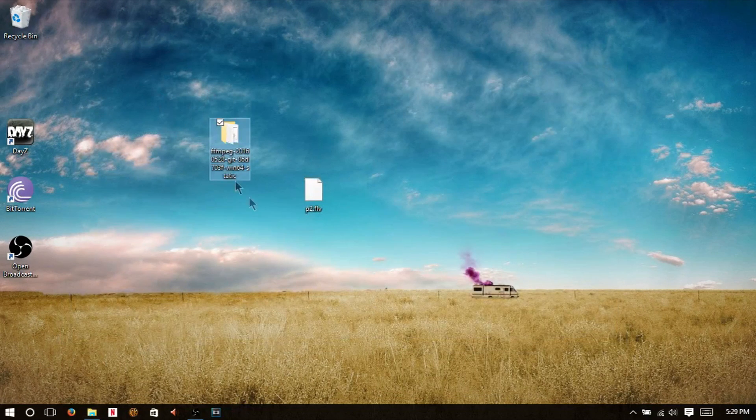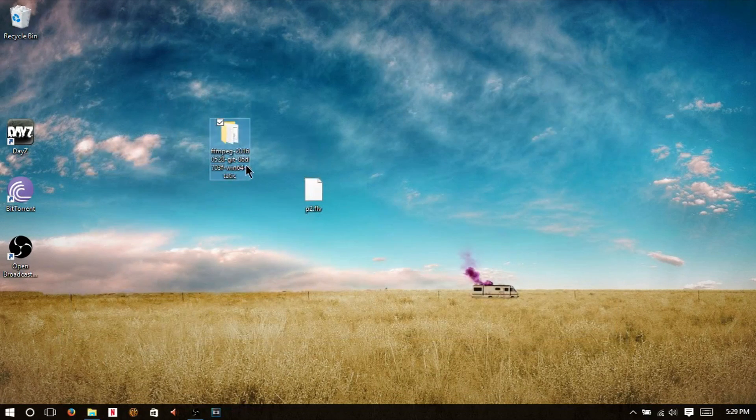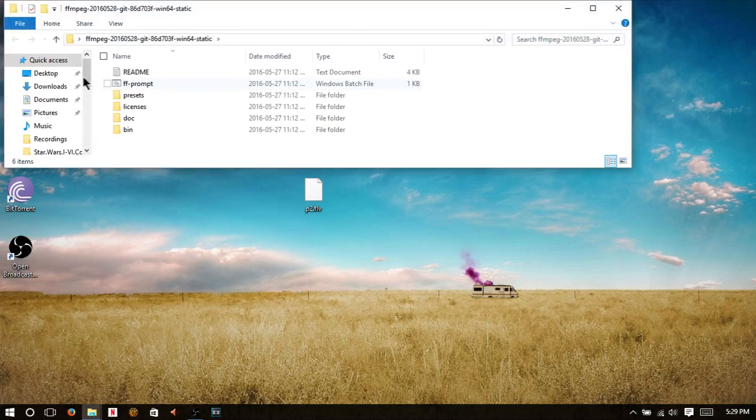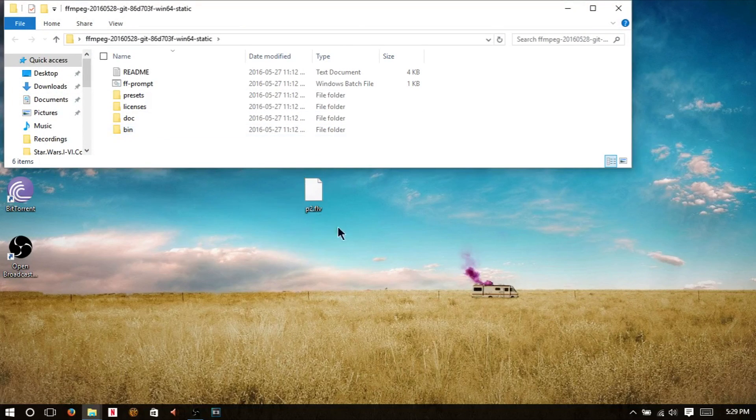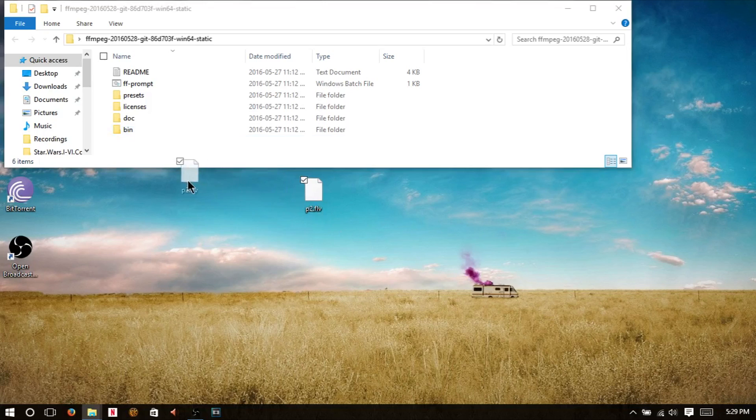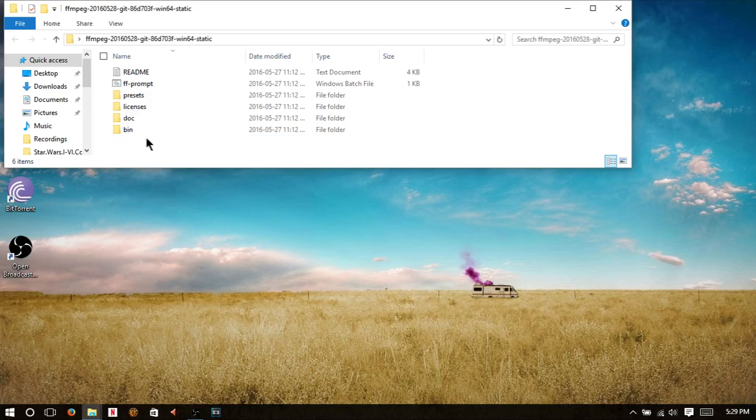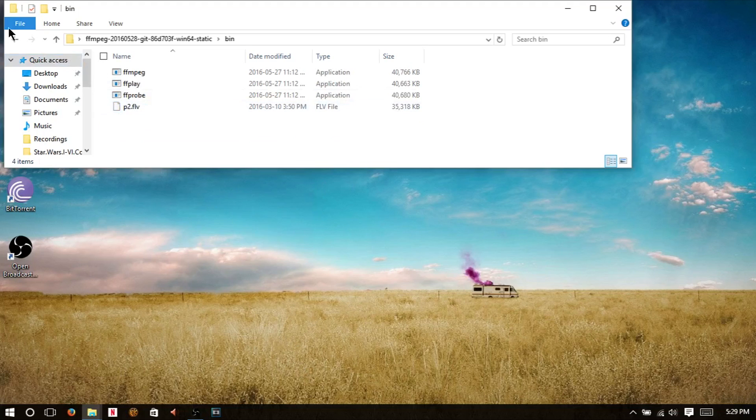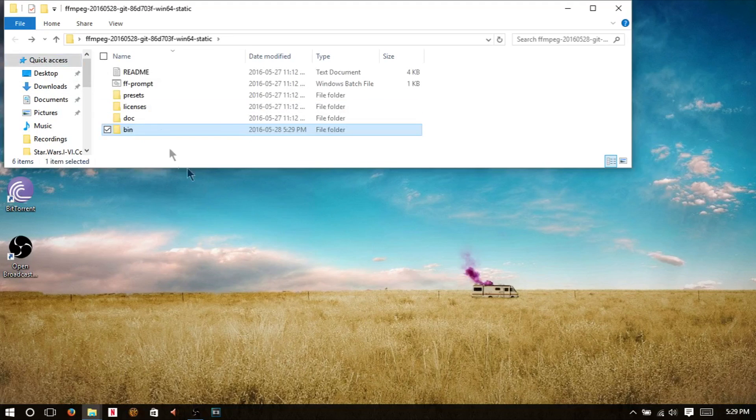So now we have FFmpeg right there. We're going to open that, and we're going to see we have a bin file right there. We're going to take this and put that in the bin file. That's the one we want to convert.